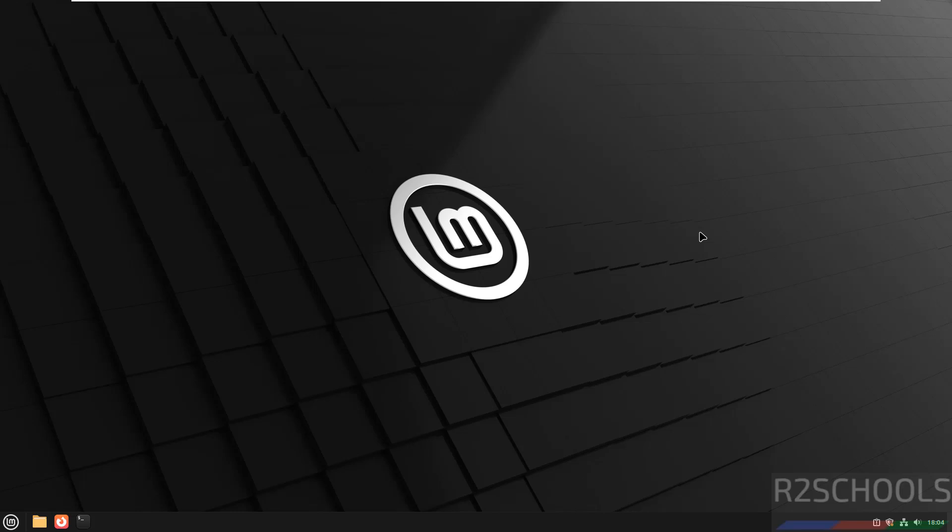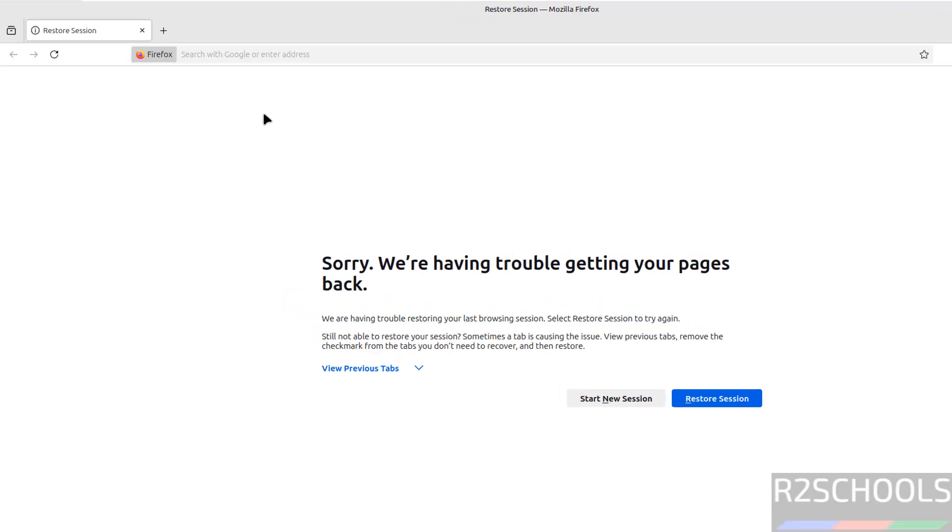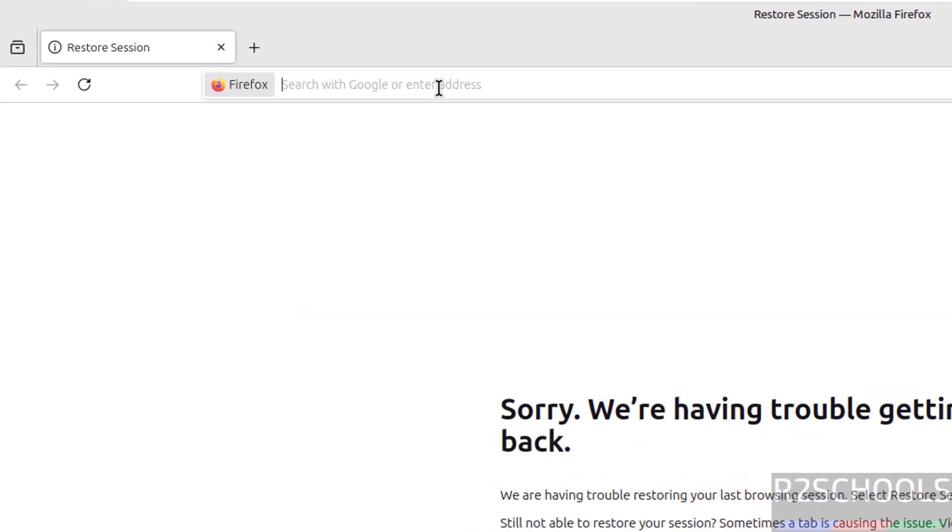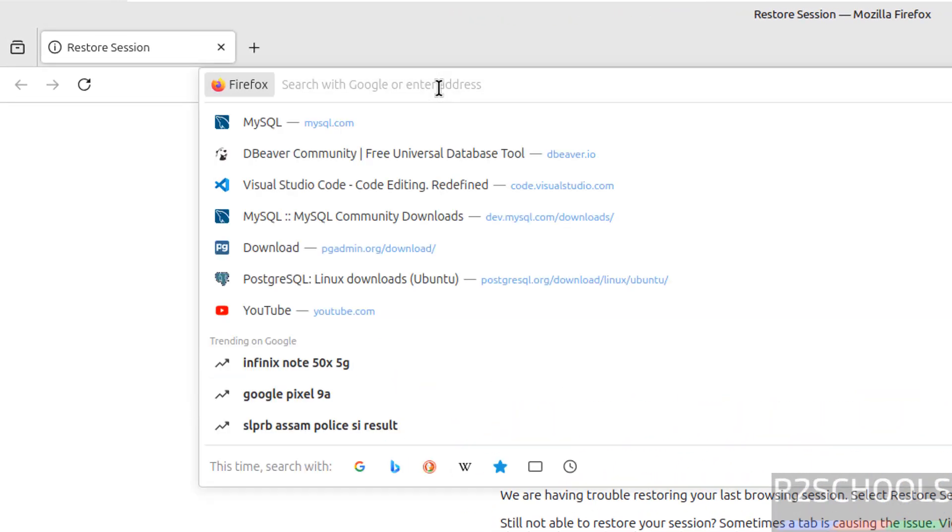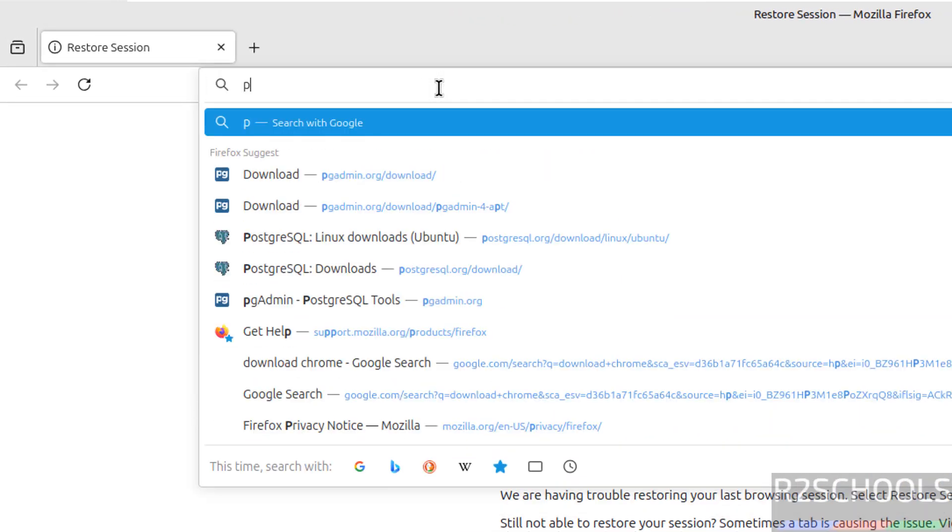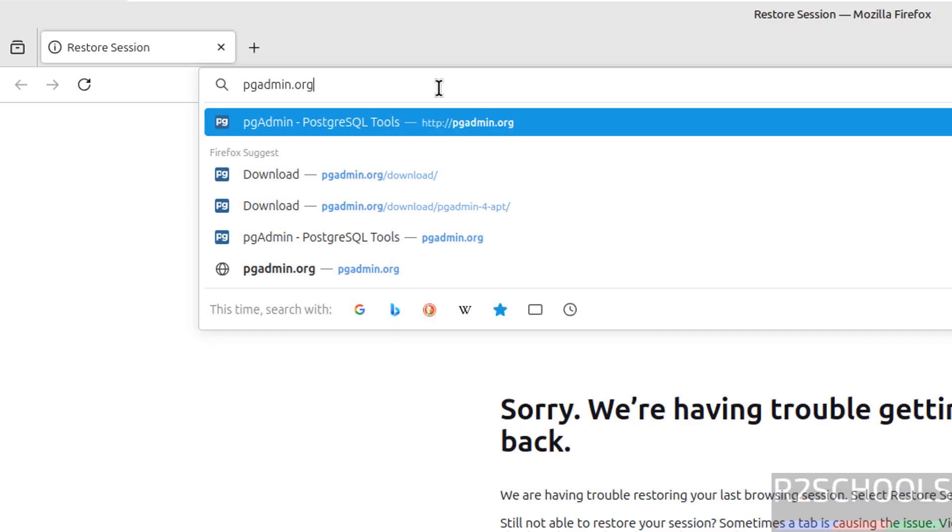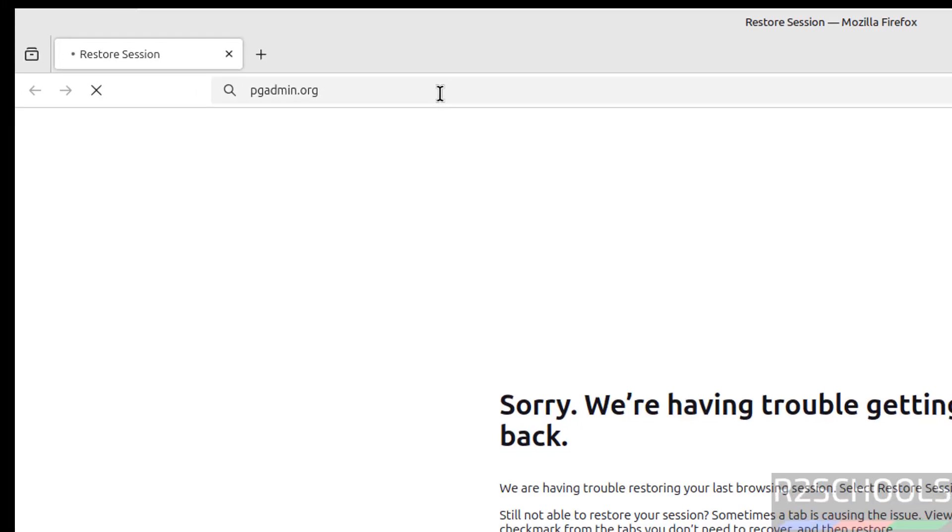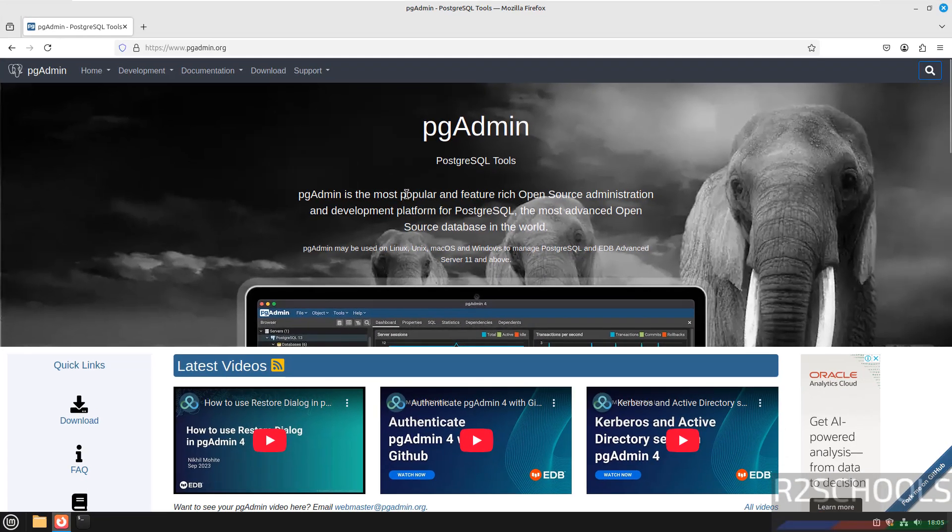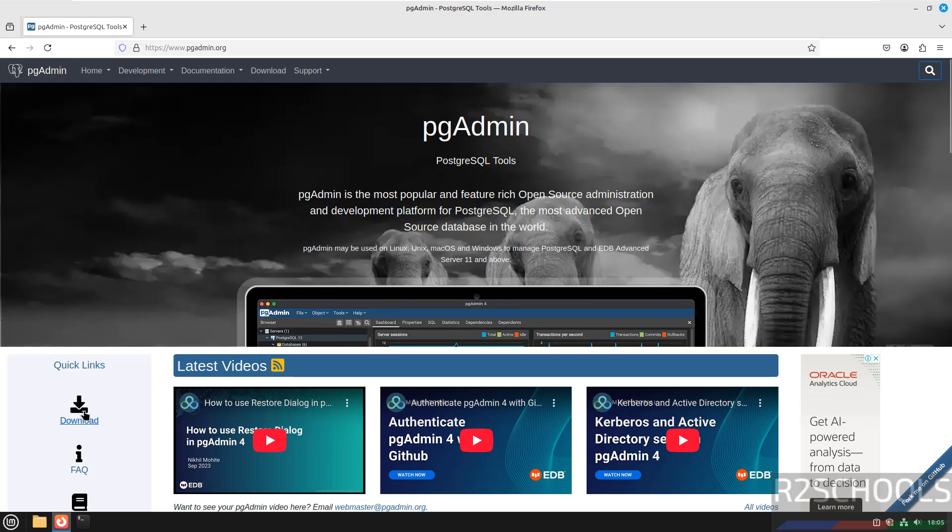Open any browser now go to pgadmin official website that is pgadmin.org. See here pgadmin is the most popular and feature-rich open source administration and development platform for PostgreSQL. Click on download.